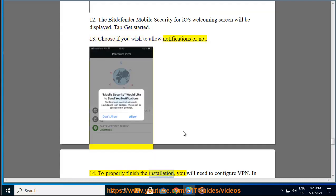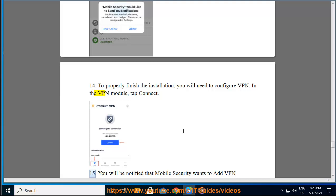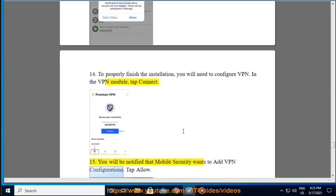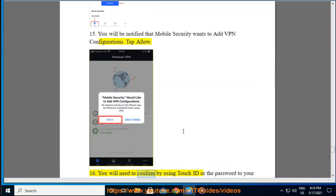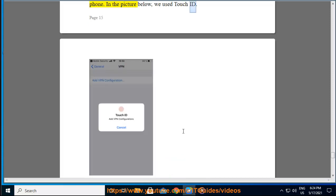To properly finish the installation, you will need to configure VPN. In the VPN module, tap Connect. You will be notified that Mobile Security wants to add VPN configurations. Tap Allow. You will need to confirm by using Touch ID or the password to your phone. In the picture below, we use Touch ID.